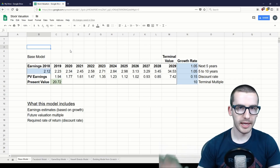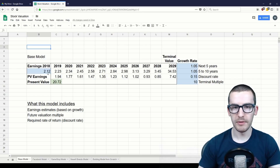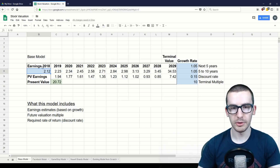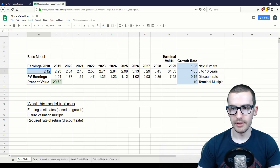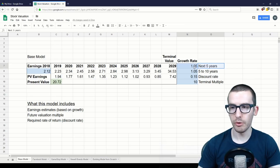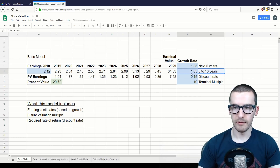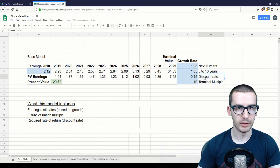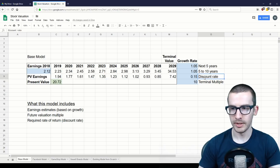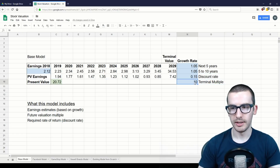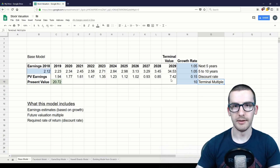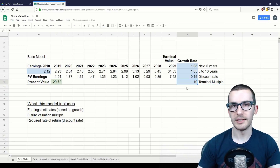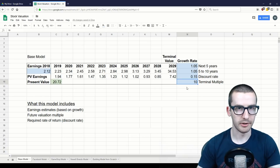So here's the model. This model is relatively simple and only has five inputs. One of those inputs is the earnings per share for the current year. The other four inputs are the growth rate for the next five years, the growth rate for years five to ten, the discount rate which is also the required rate of return you're trying to get on your investment, and a terminal multiple — a multiple of earnings the company will be worth at the end of ten years.